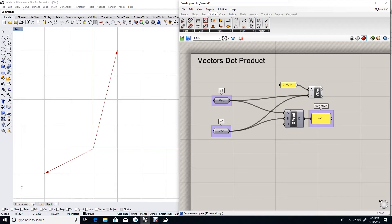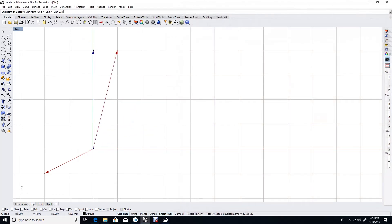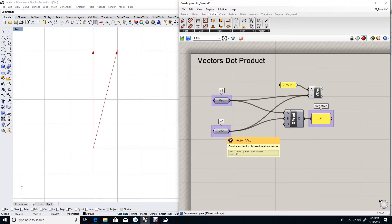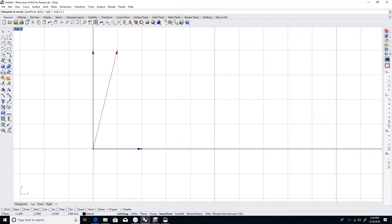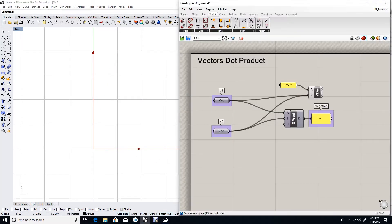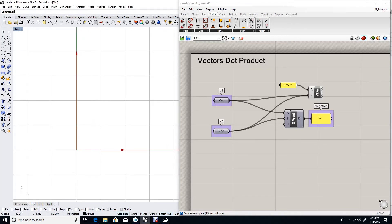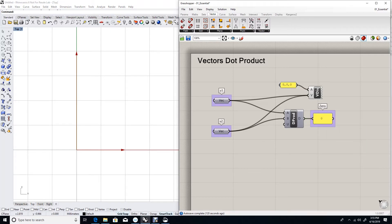Now what happens if the two vectors are orthogonal? Let me reset the two vectors. The first one go along the y direction and the second go along the x direction. Notice that the result of the dot product is zero. And this is because these two vectors are orthogonal. Actually, the dot product is commonly used to test whether two vectors are orthogonal.